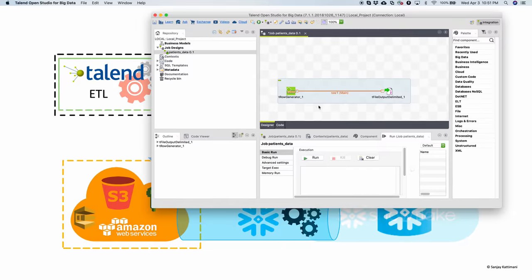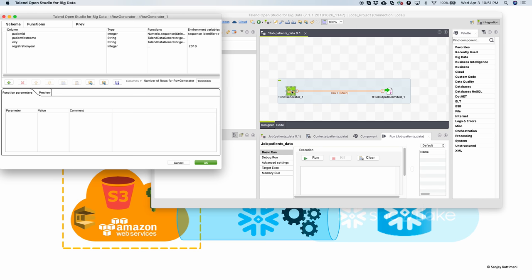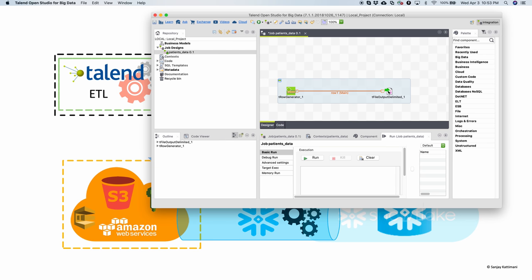In case of Talend I have a very simple job which has T row generator. Let's open it. It has four columns. The first one is patient ID which is a sequence number. Second one is a randomly generated first name. Third one is a random city name and then finally a hard-coded registration year.